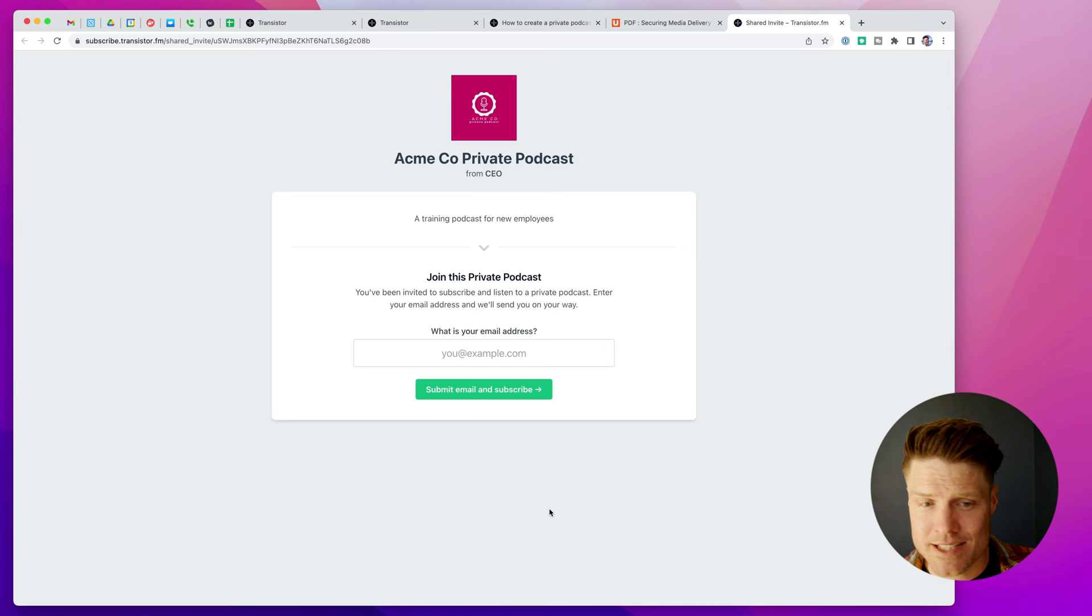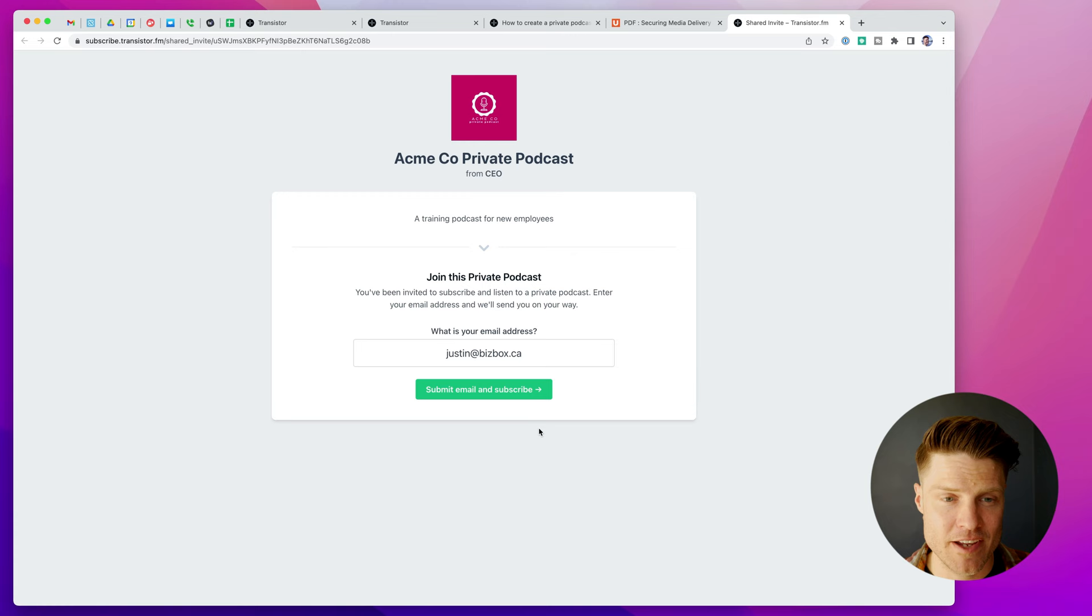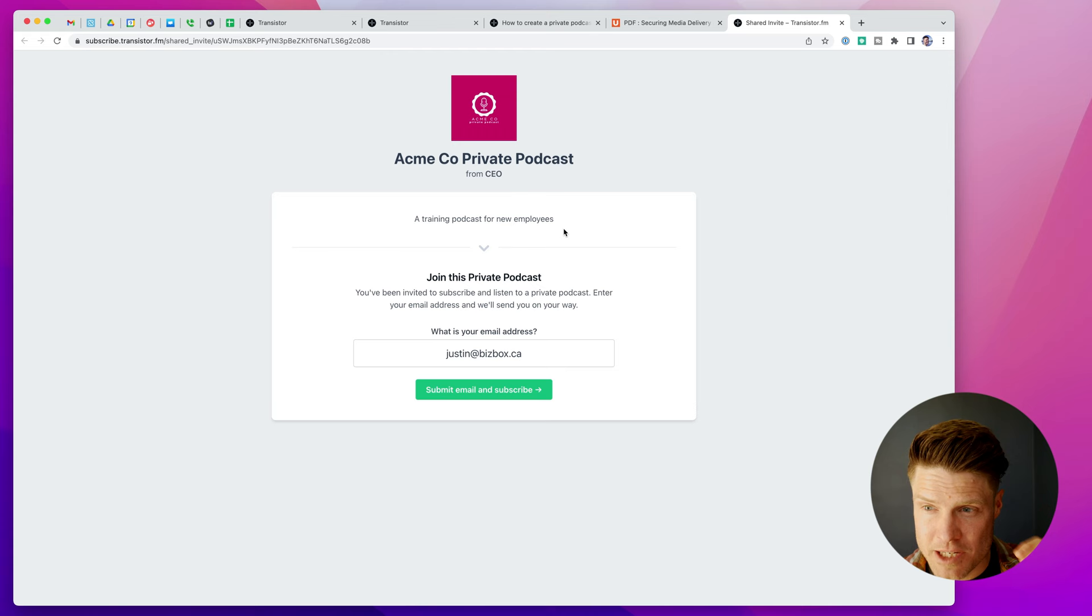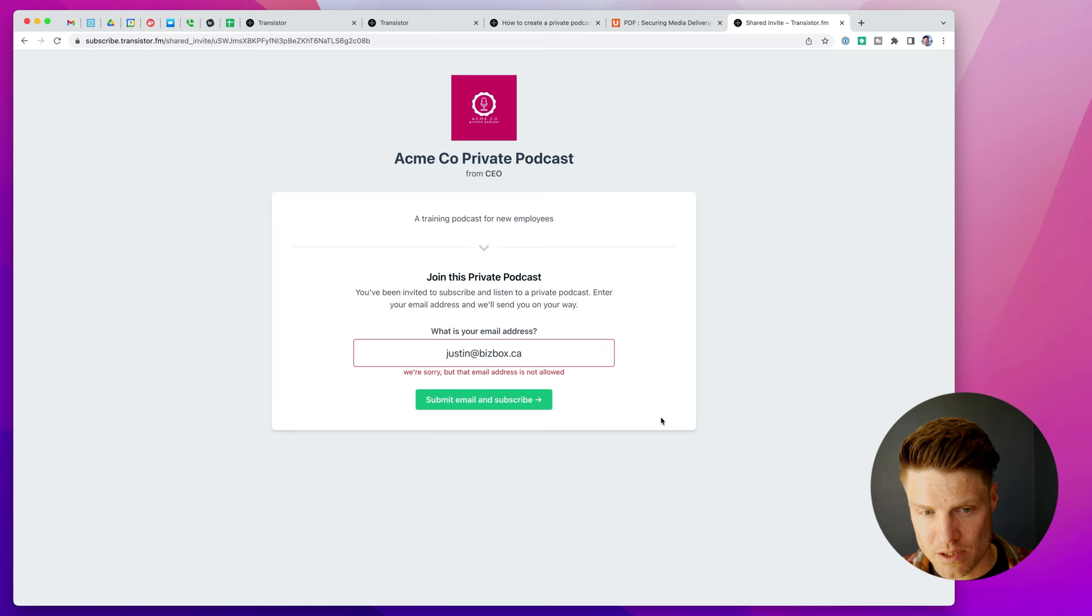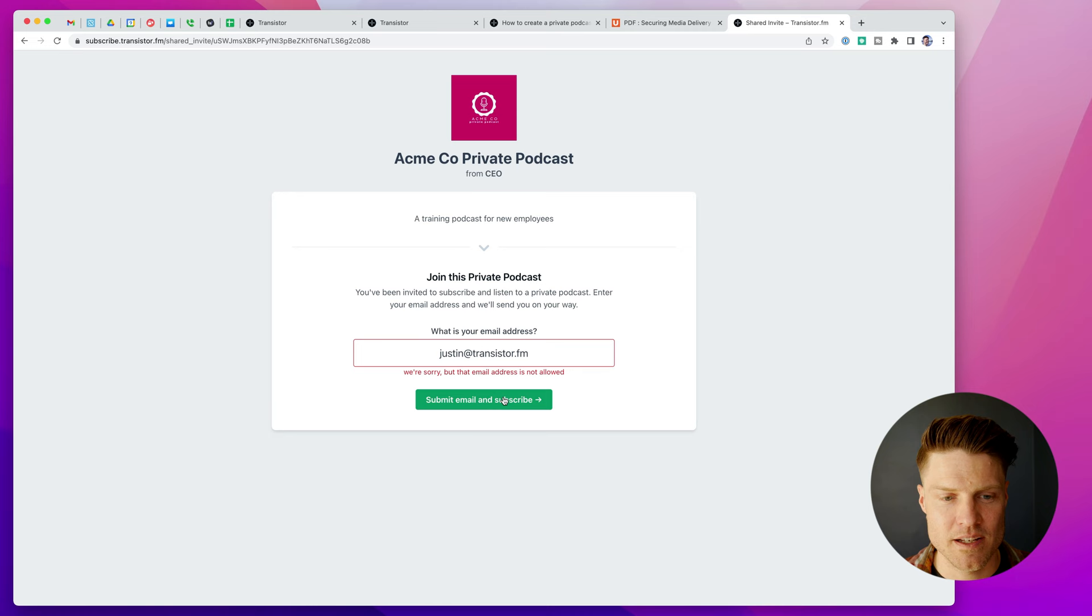So, in my case, I could add my email address. Now watch what happens when I add an email that's not a transistor.fm domain. Remember, I restricted this to only people who have a certain email address, a certain company domain. So when I try to submit that, it doesn't work. This ensures that if you only want employees at your company to have access, they'll need a company email address in order to get access.